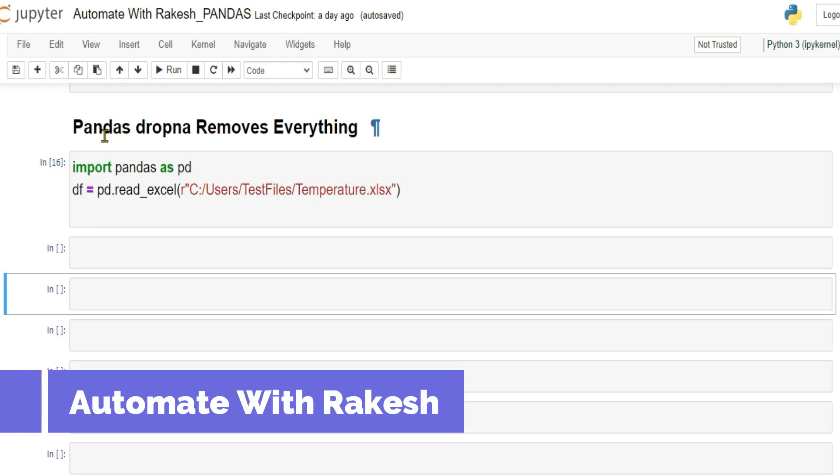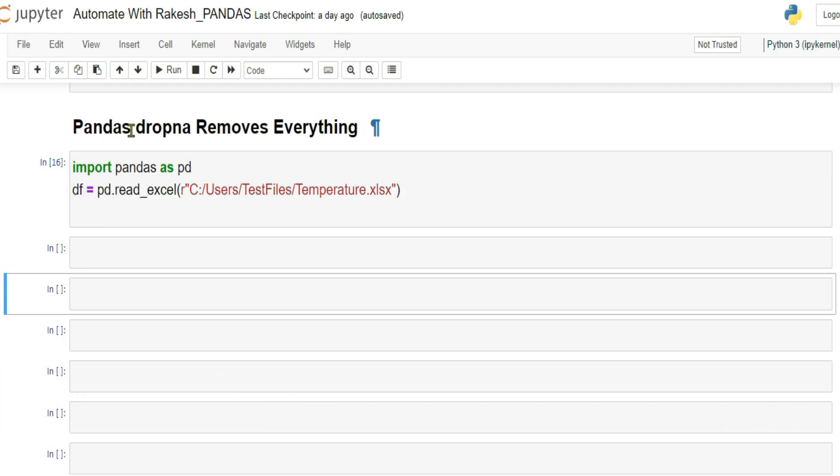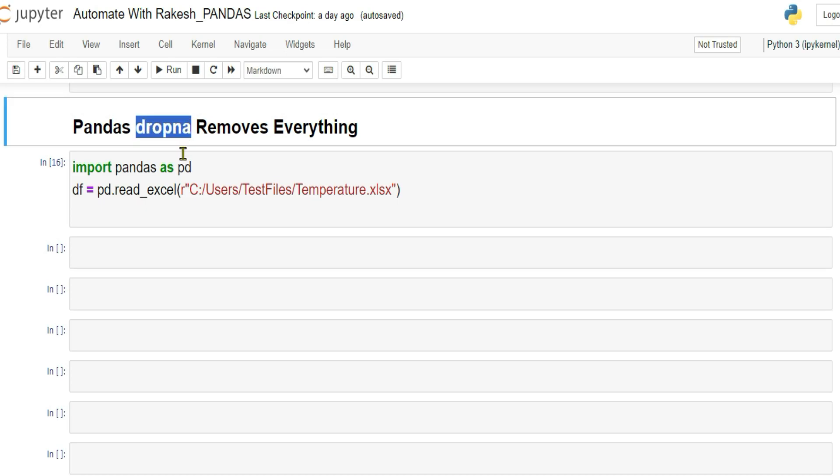Dear friends, in this video we are going to learn about dropNA. What is dropNA and using dropNA what are the problems you might face?